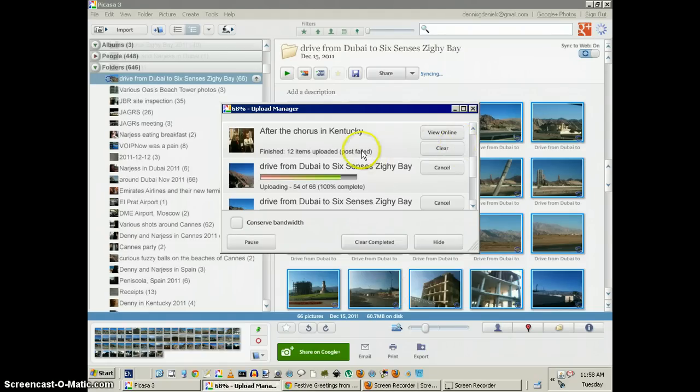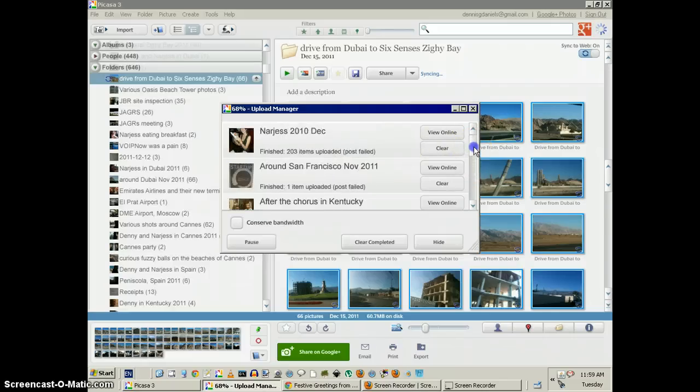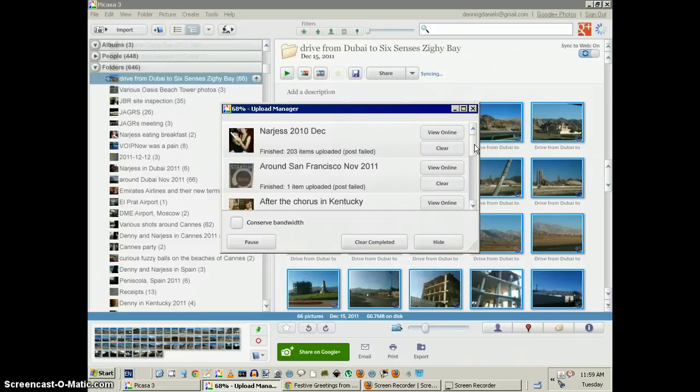Now, you can see here it says post failed, and you can see post failed, and you can see post failed. All of them are failing.